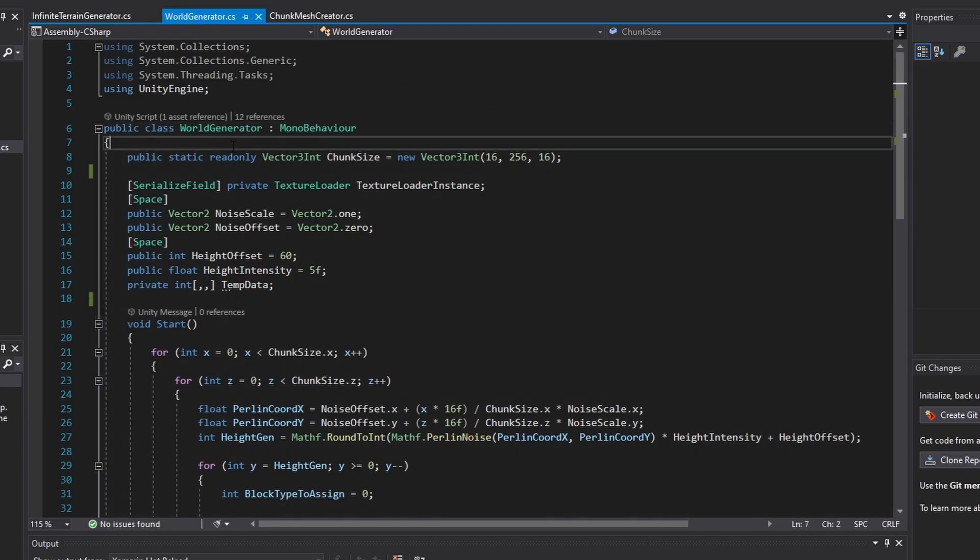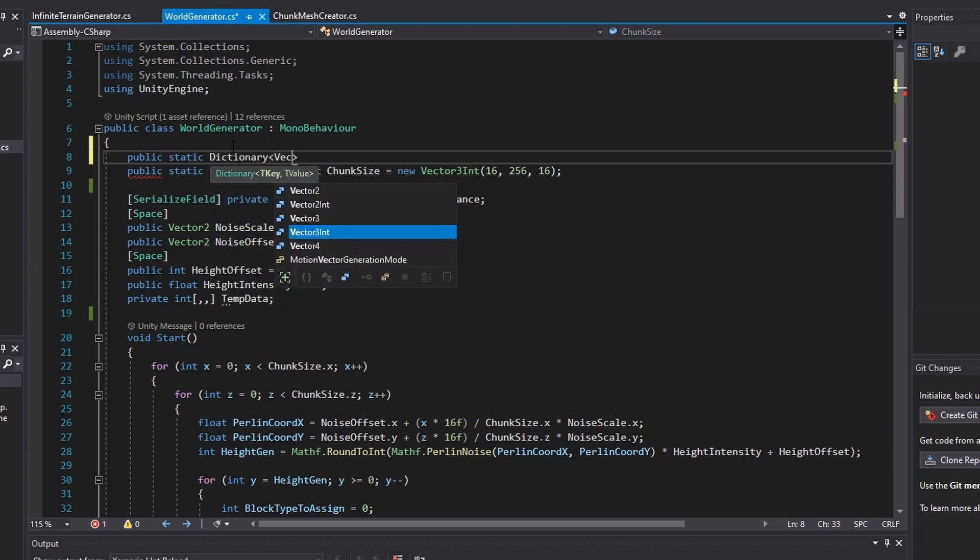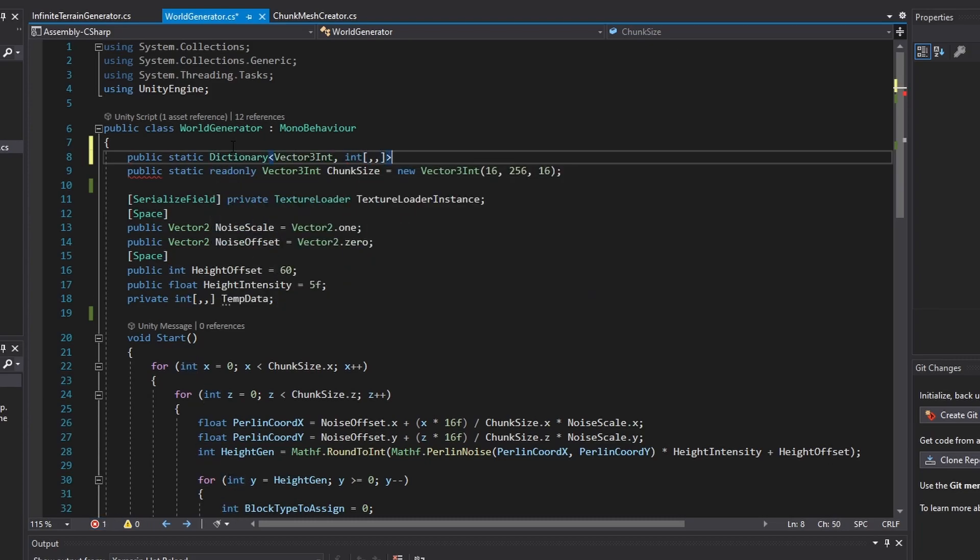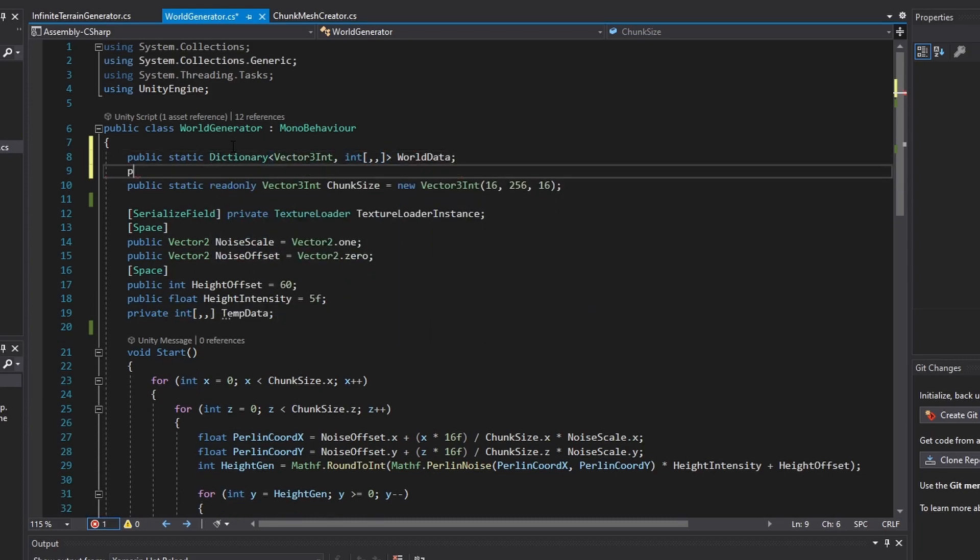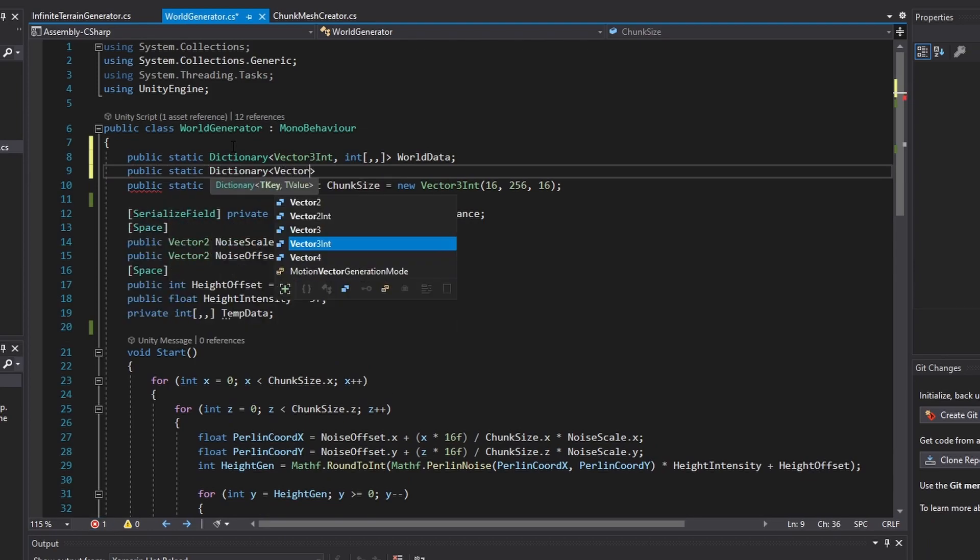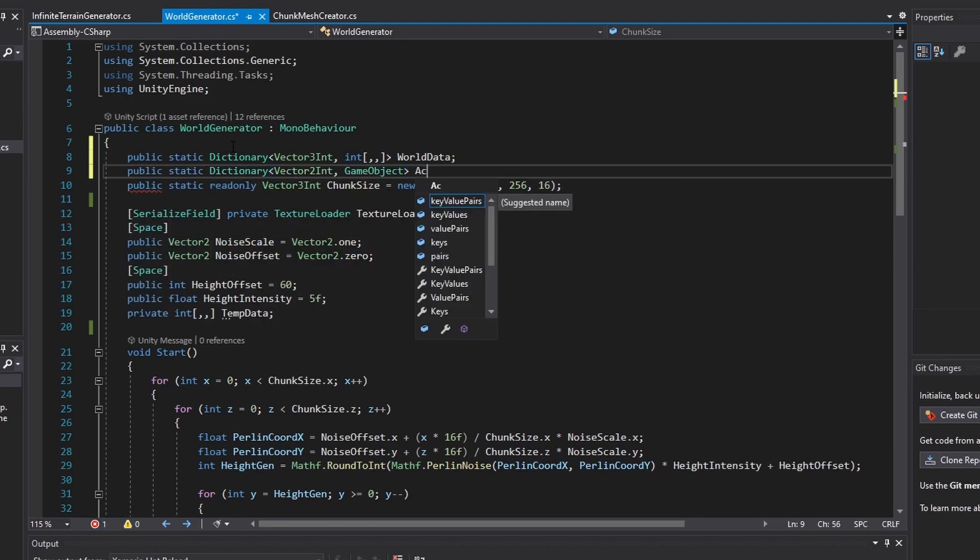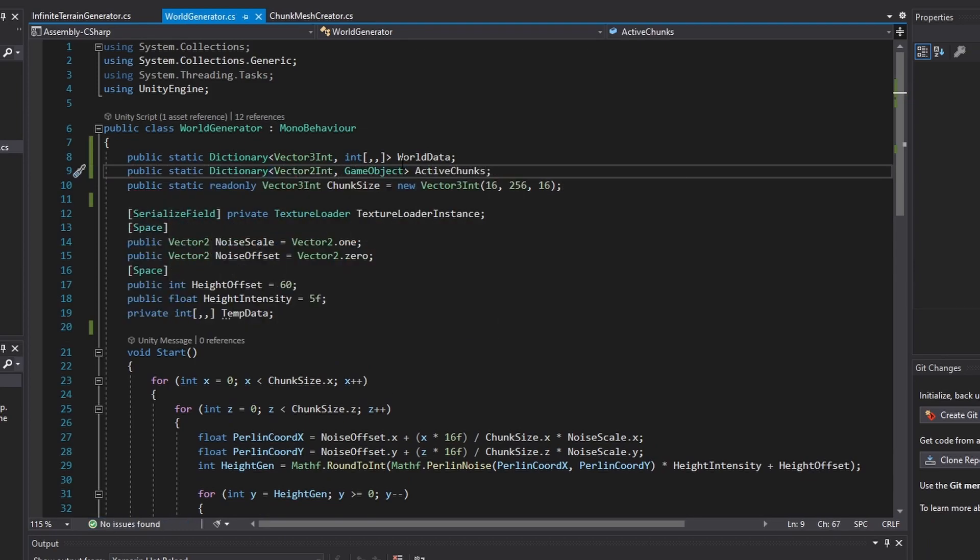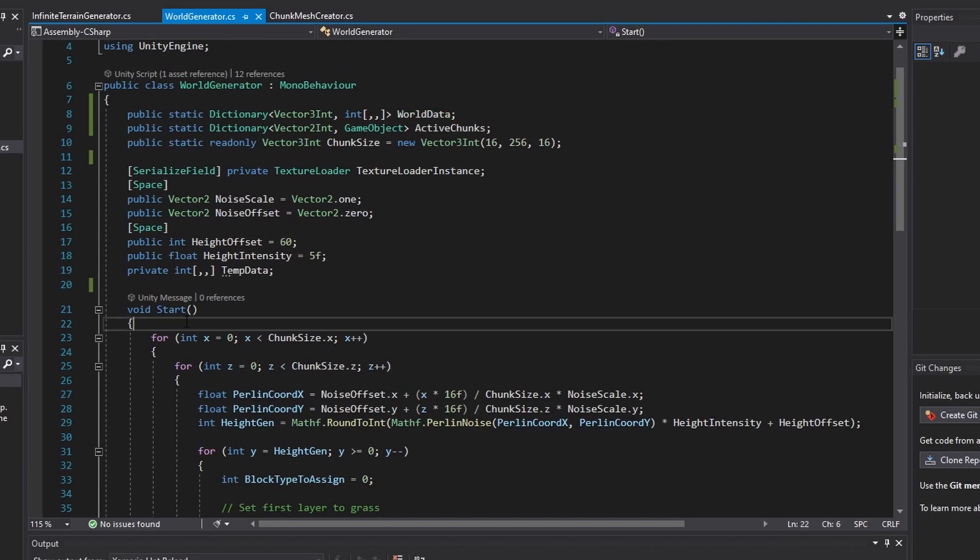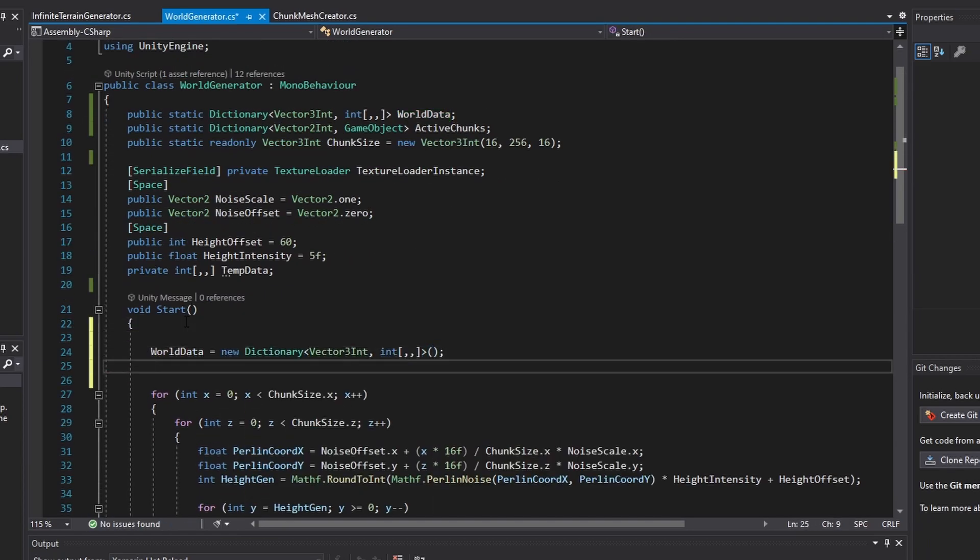First, create the following dictionaries and initialize these dictionaries in the start function.